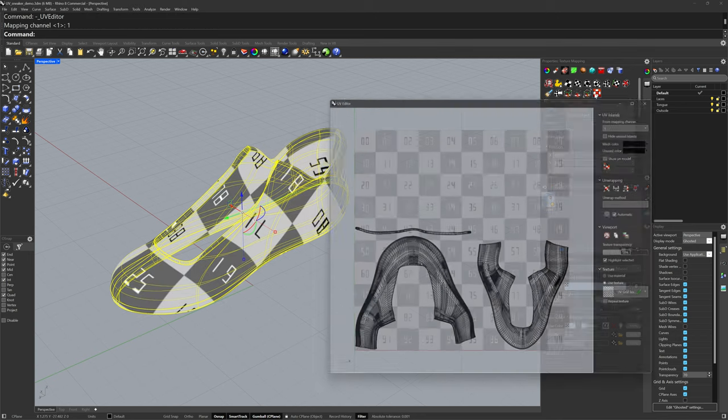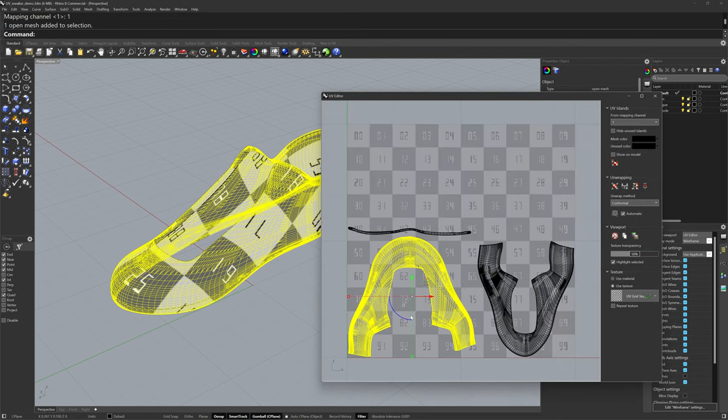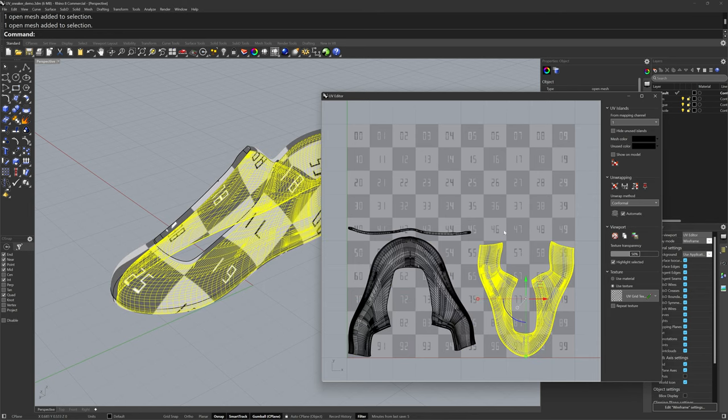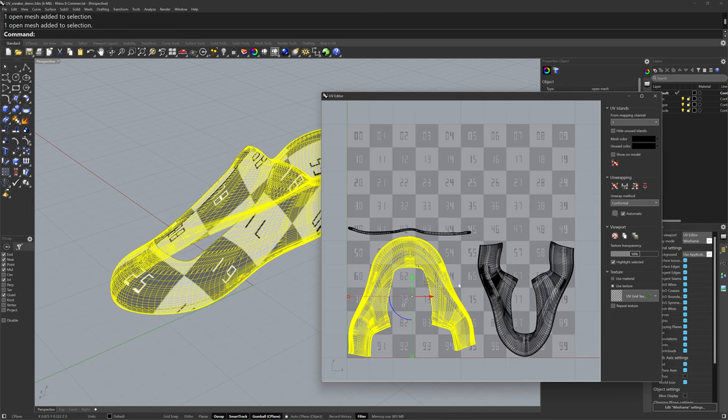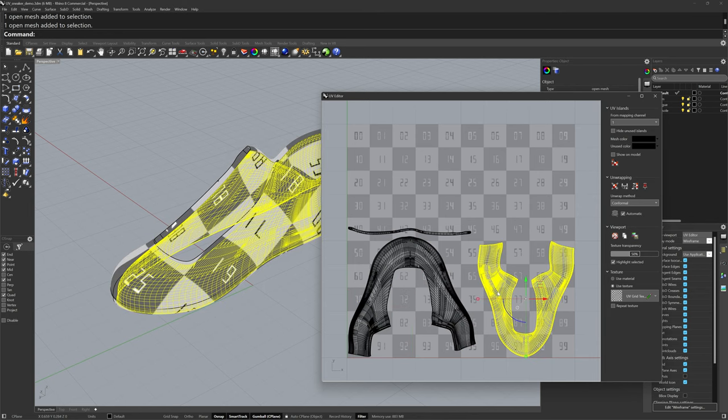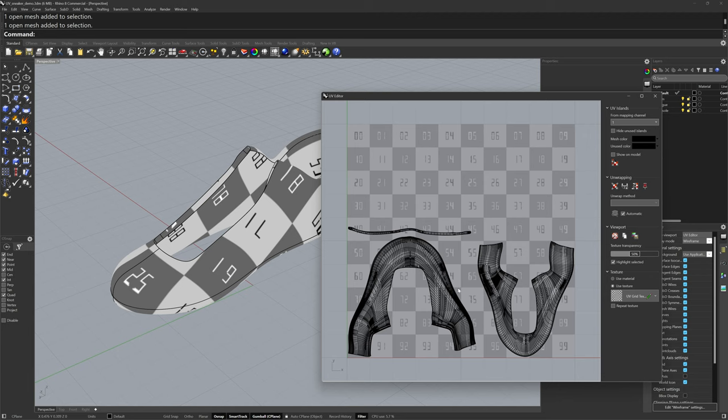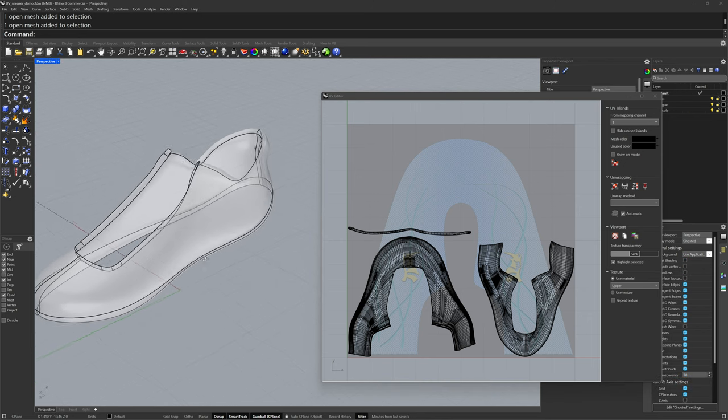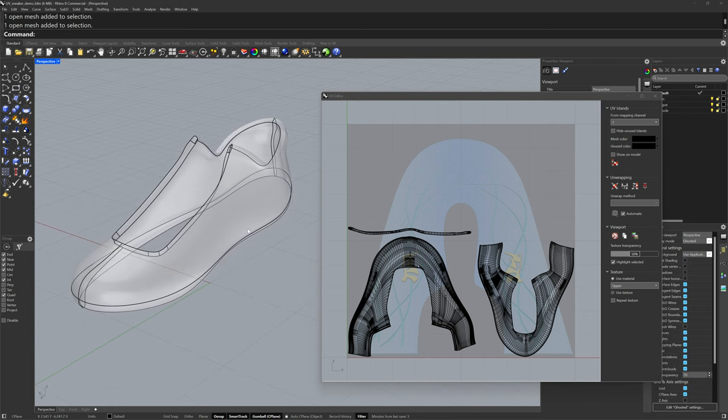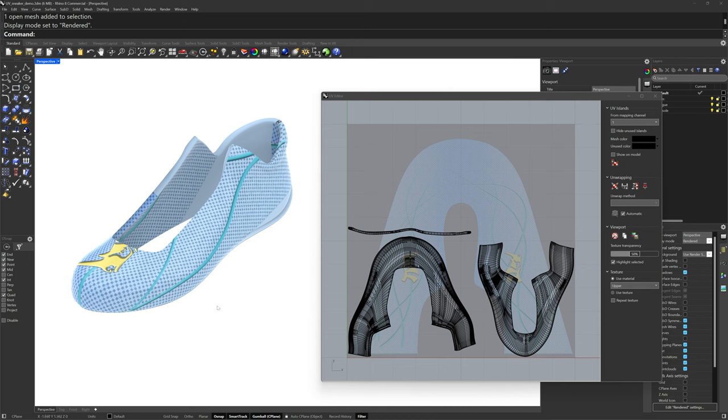Now if I open up the UV editor, these are what the islands look like. I've got one island for the outside, one island for the inside, and this skinny little island is where the Boolean difference was done for the tongue. We have a material applied, so we can change the texture display to use material, but I don't see it in the viewport until I switch to rendered mode.